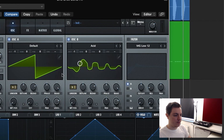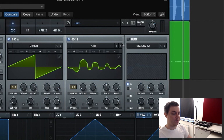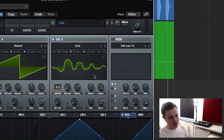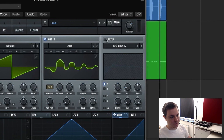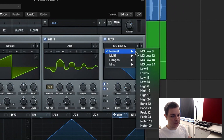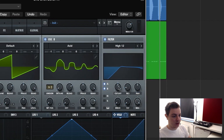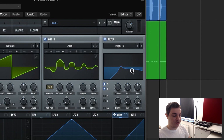We're going to bring the detune down for now, but this is going to be automated by an envelope. Let's turn on the filter section. We're going to assign the filter to both oscillators and use the High Pass High 12, which is a high pass filter of 12 dB per octave. We're going to bring the resonance up to about 40 percent.